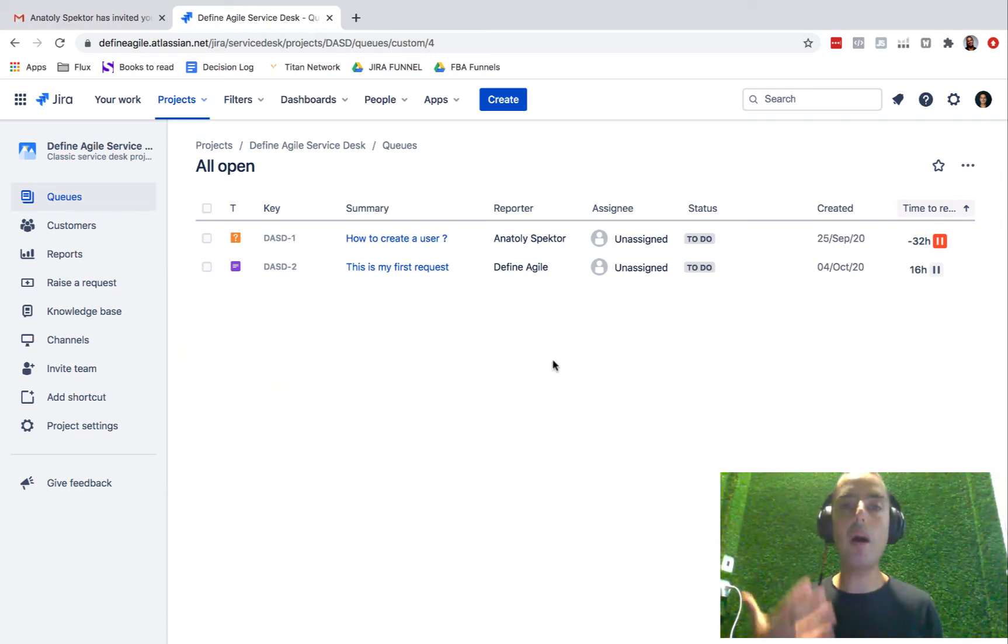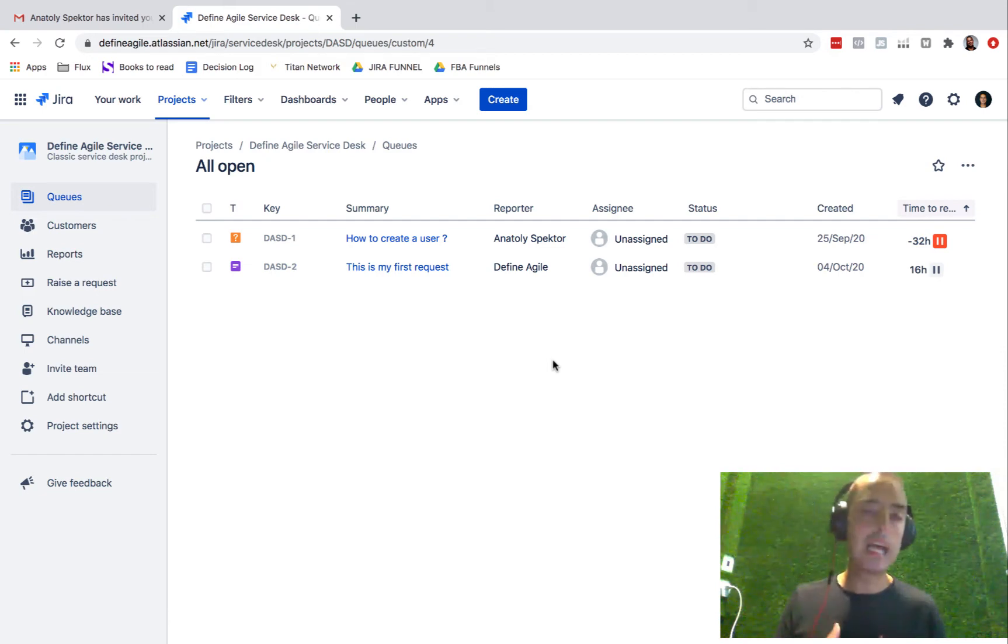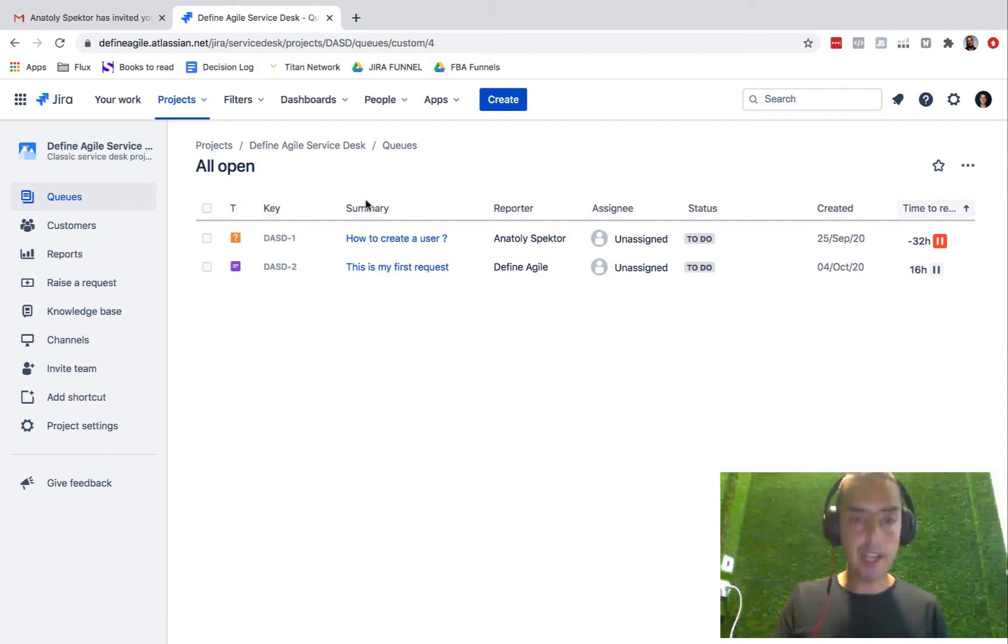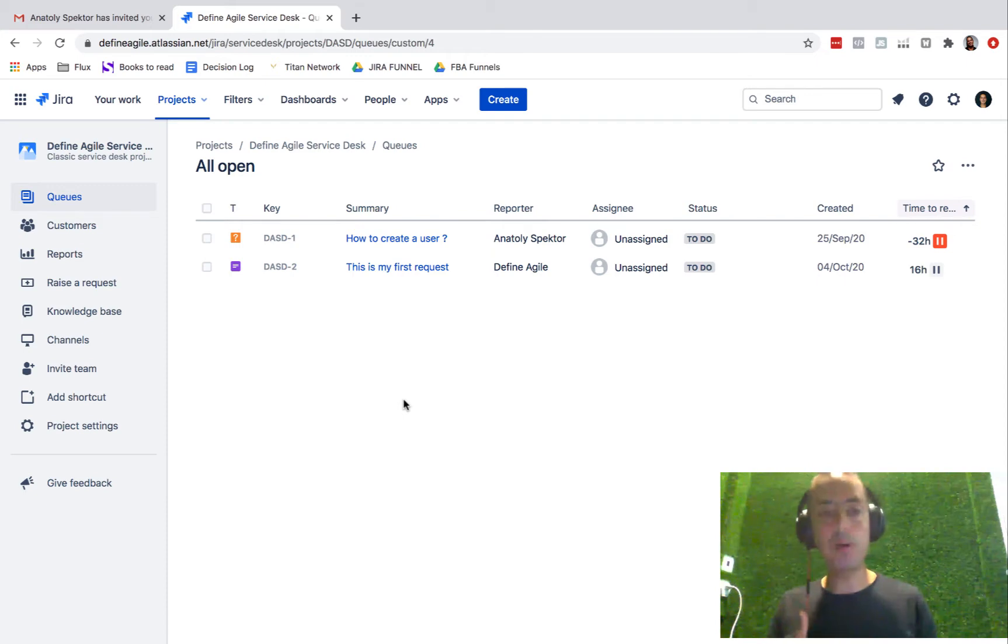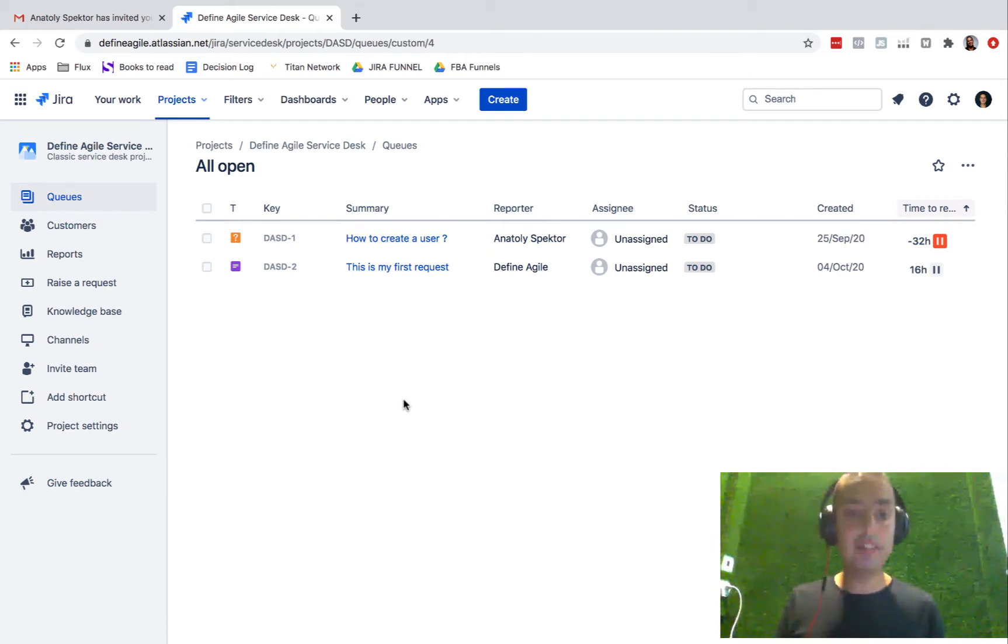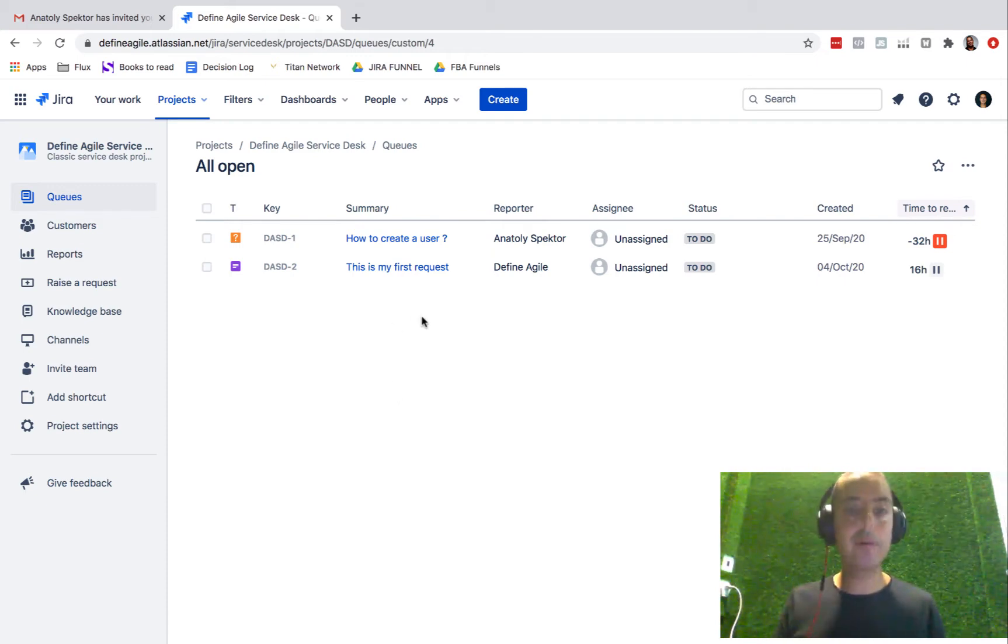So now let's see how our customers can create an issue. Right now we only have two issues. We created one in two of the previous videos on how to create a user, and this is my first request.